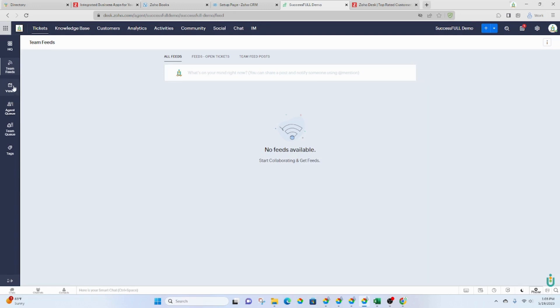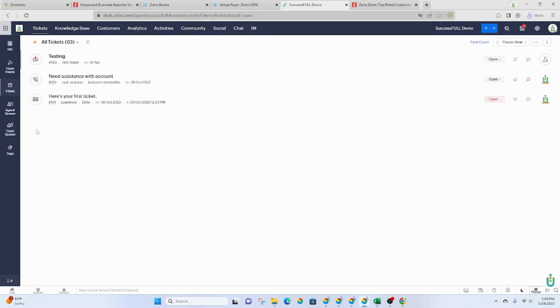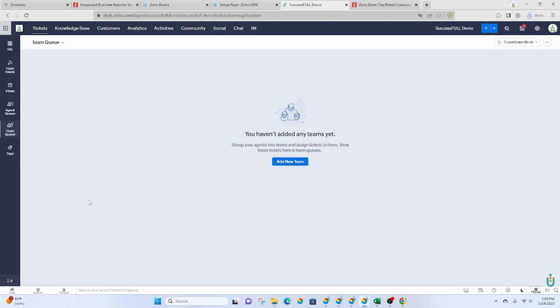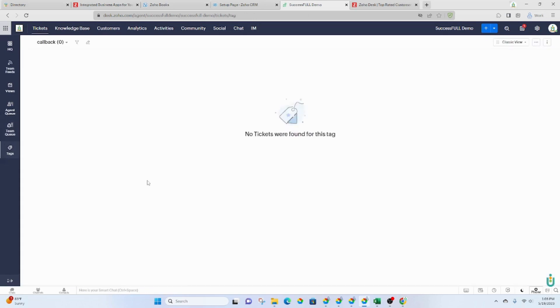You've got views, your agent queue, the team queue, and then you do have the ability to add tags. So yeah, it's pretty awesome.